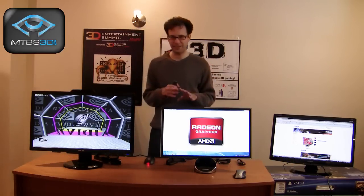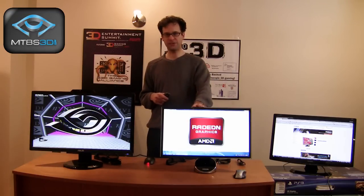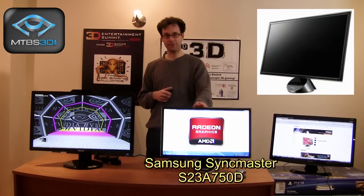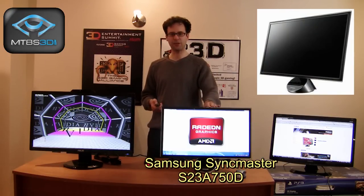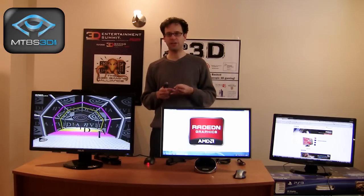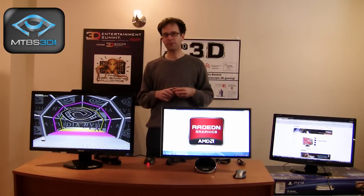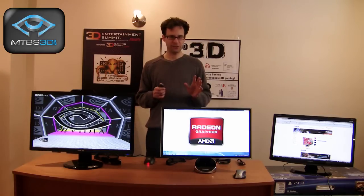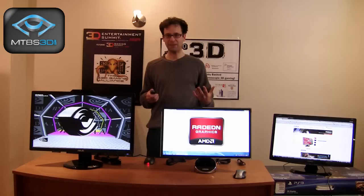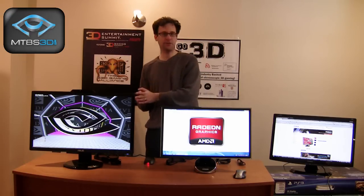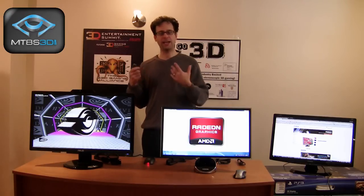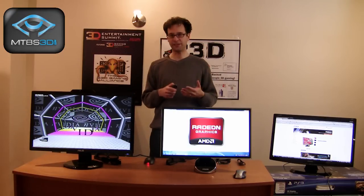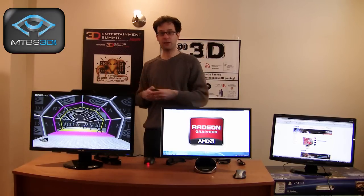AMD has several display partners, but one partner we're featuring today is Samsung. This is the Samsung SyncMaster S23A750D monitor — we'll call it the SyncMaster for short. It's a 23-inch display that includes a DisplayPort as well as an HDMI connector, and it's bundled with DDD's TriDef Ignition stereoscopic 3D drivers. To benefit from full 1080p 3D gaming, you will need to use the DisplayPort connector. You will also need an AMD 5000, 6000, or later graphics card.